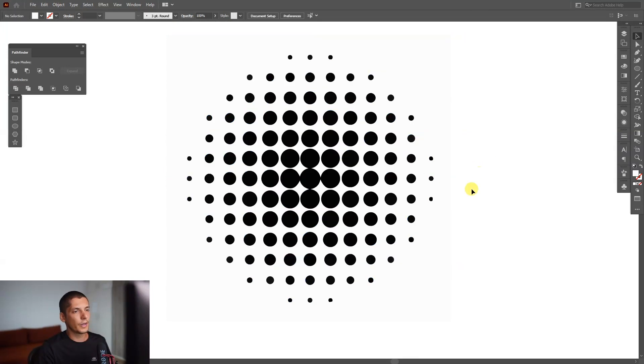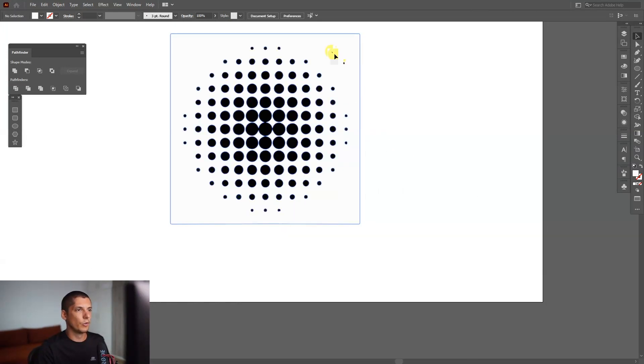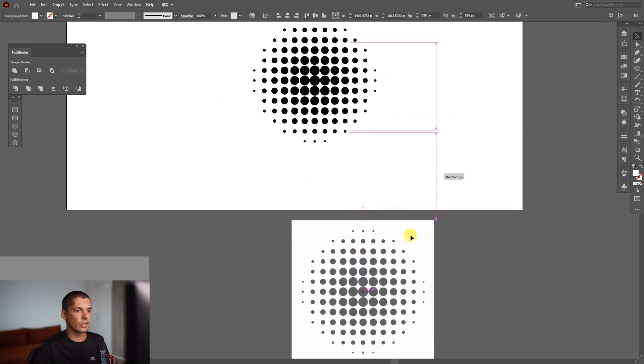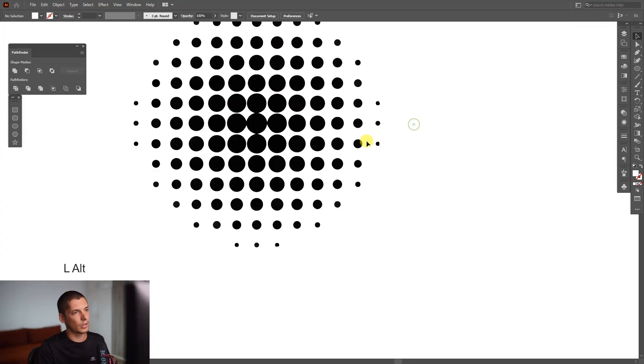Right-click, Ungroup, and just remove this white part. As you can see, it looks something like this. I'm going to delete this one.